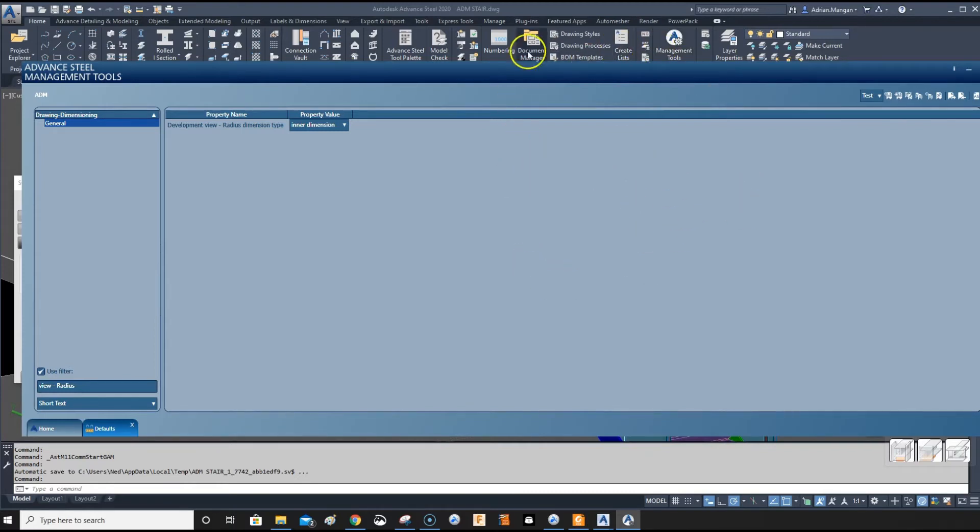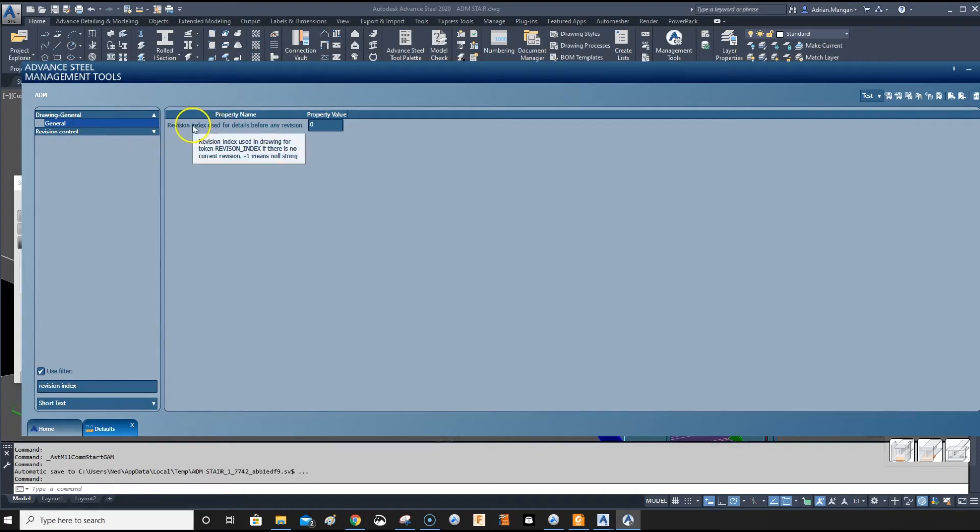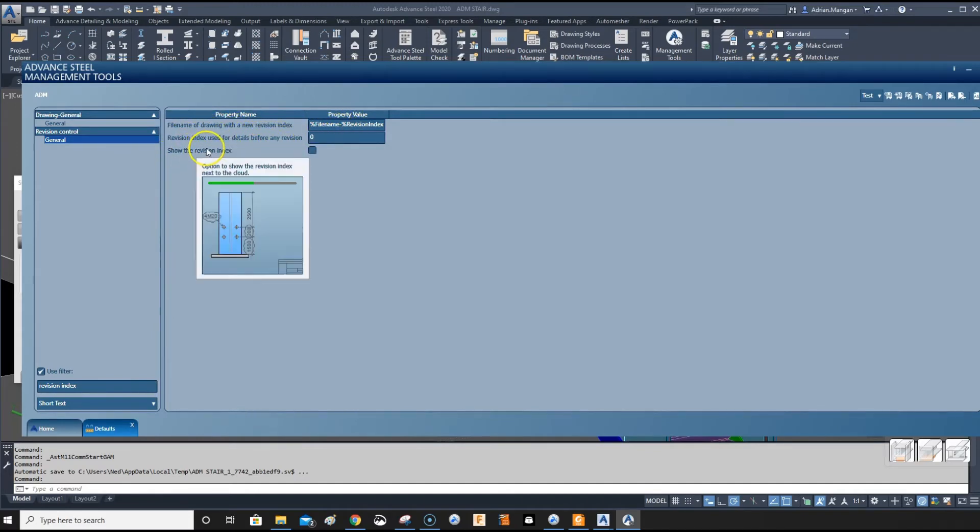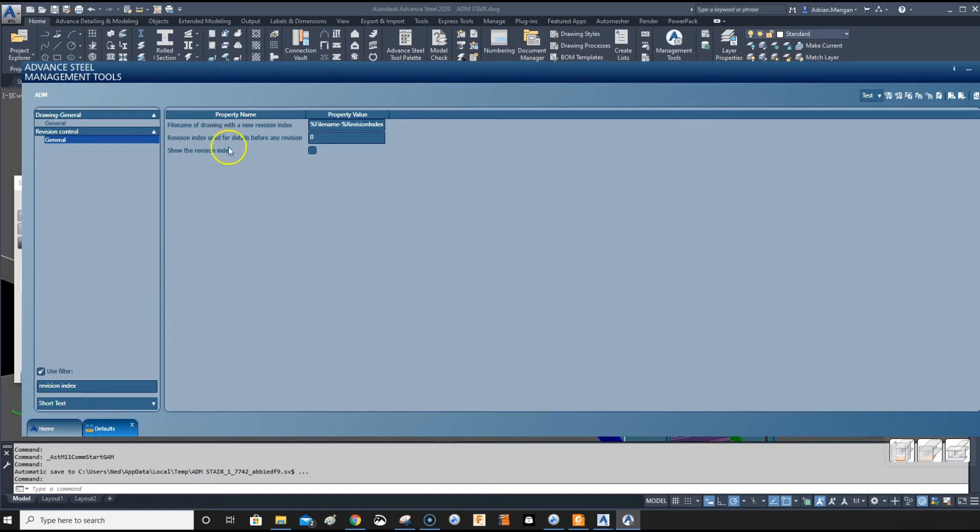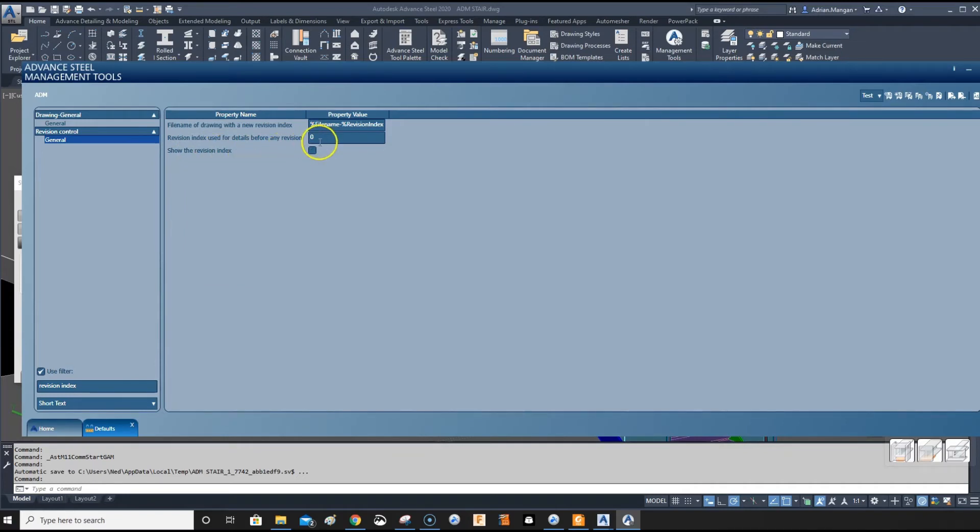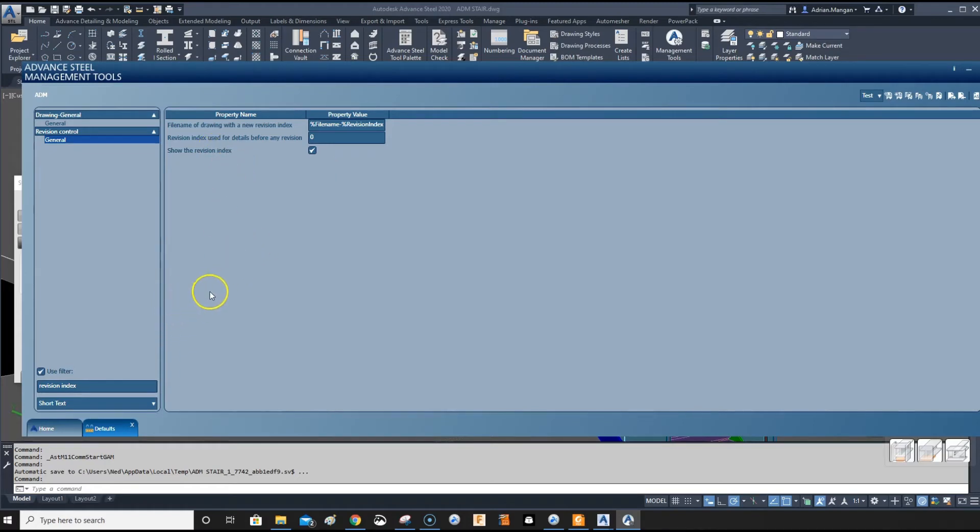We want to do the revision index. If you look at that, it shows the revision index next to the revisions. You can uncheck that if you don't want that. Sometimes I don't want that, but checking it can be good.